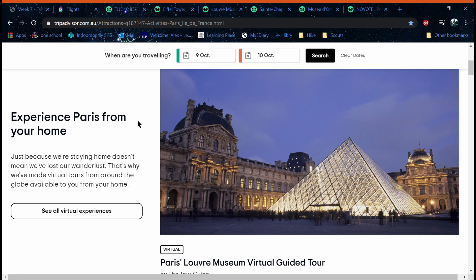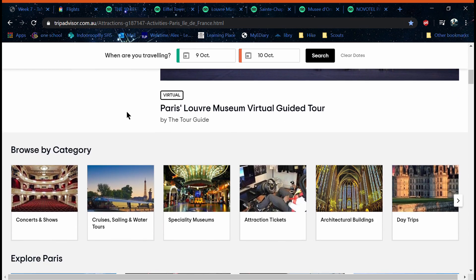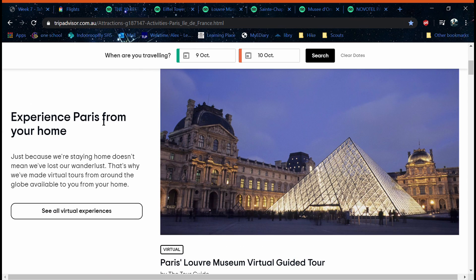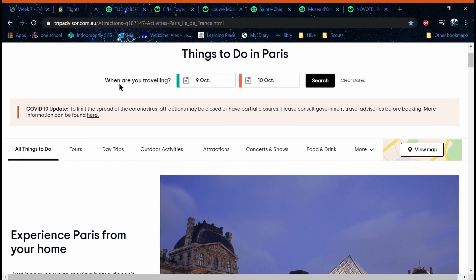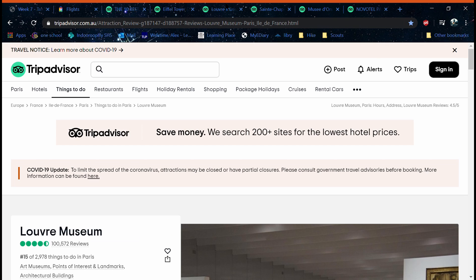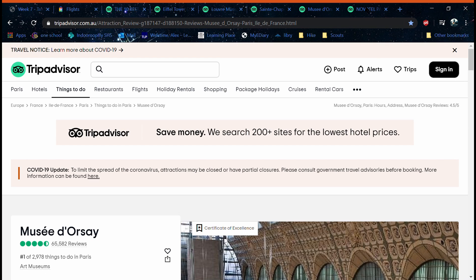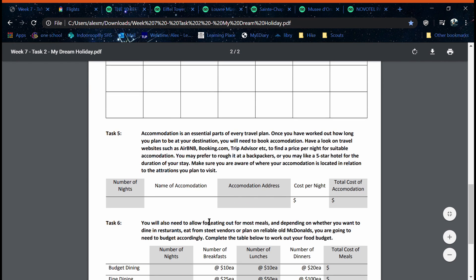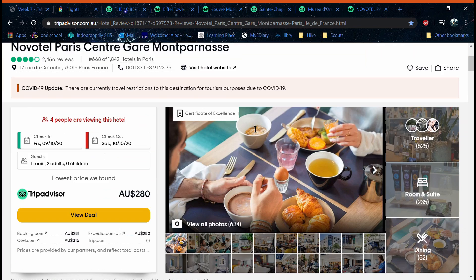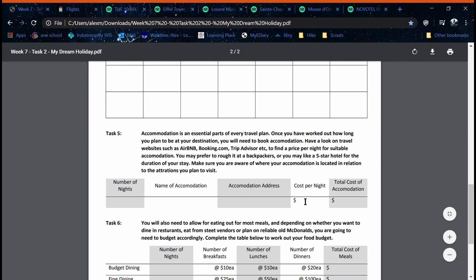We now have to decide on activities to do. Going to any site like TripAdvisor or other resources, we can find some activities to do while we're there. Now that you've found activities and flights you can mark out when you want to do stuff, and then once you've done that you move on to a hotel like this one, and then just mark it in your table.